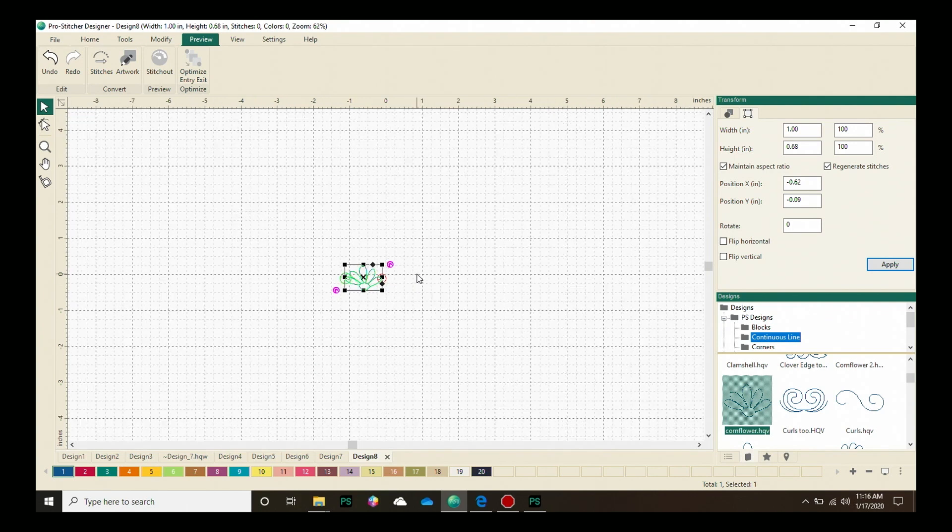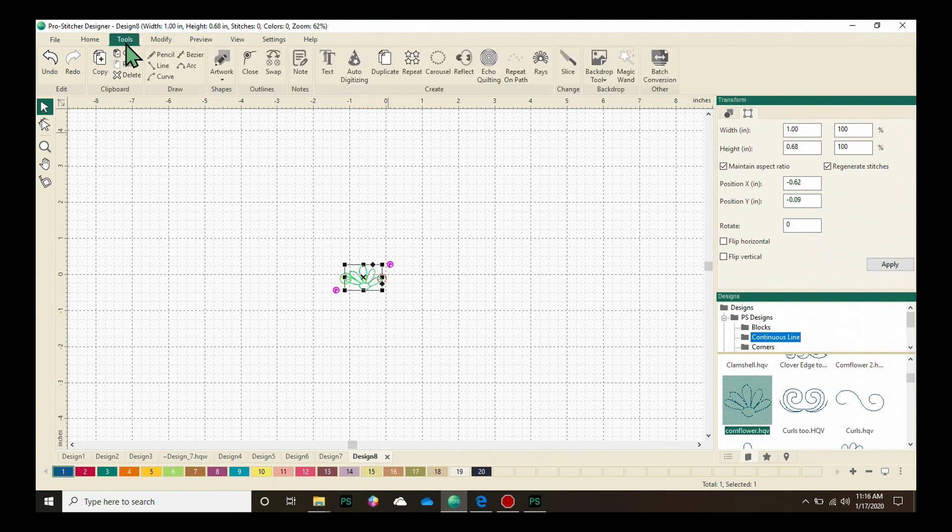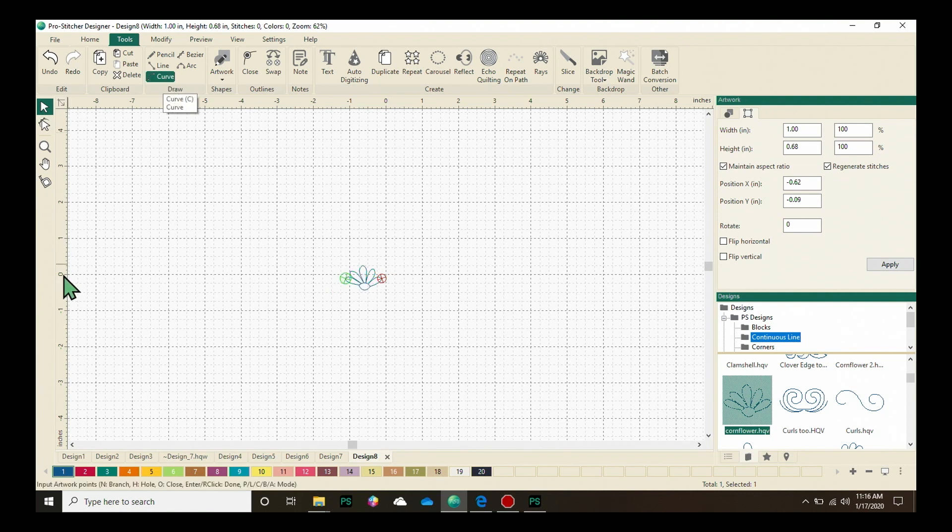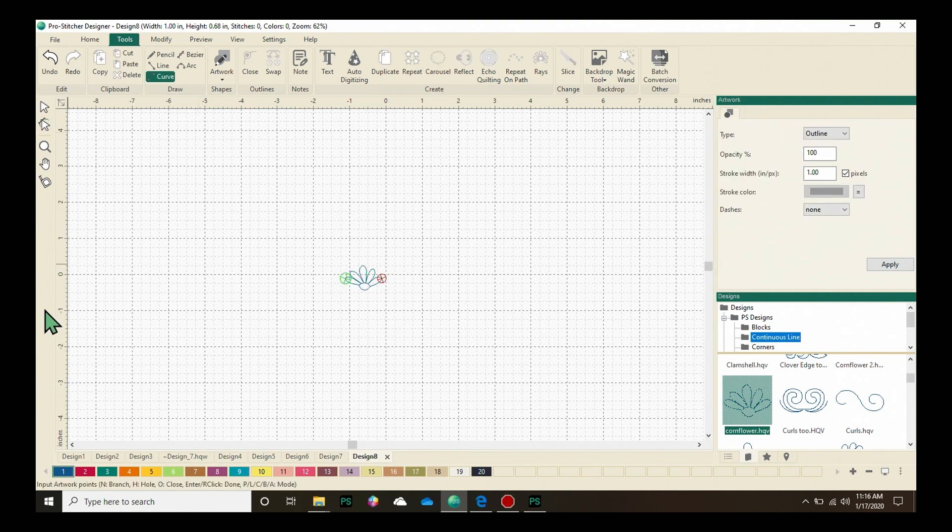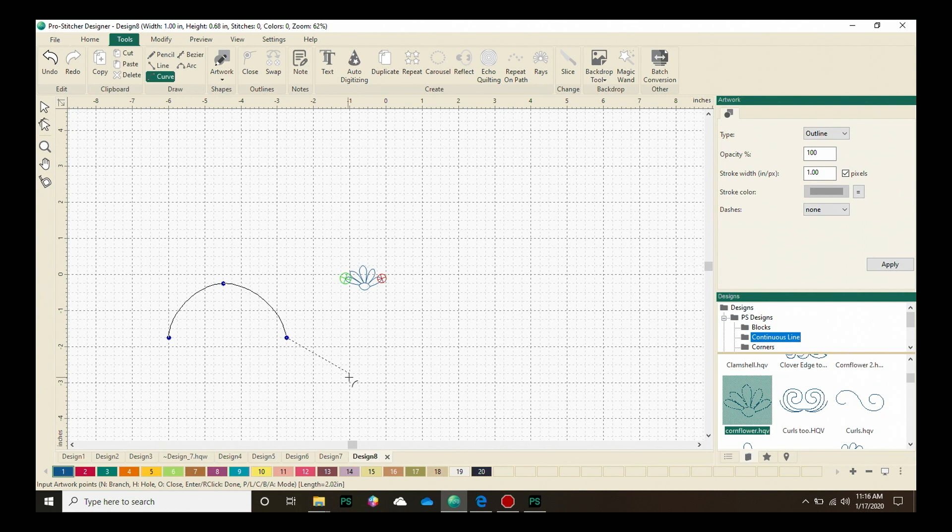Next, let's go back to the Tools tab and draw our path. From the Draw Tools, let's select the Curve. And you can have a little fun with this path. There's a lot of different paths that you can draw, pretty much an endless number.